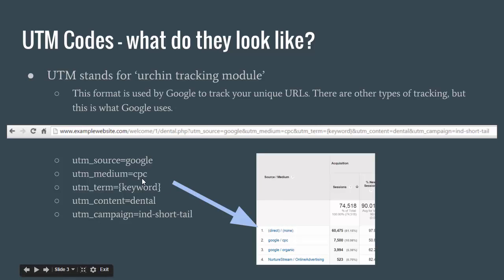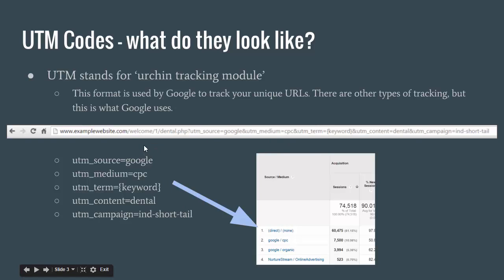So if you ever click on a paid ad and you get to the landing page and you see all this kind of mumbo jumbo jargon at the end of the URL, those are tracking parameters. It may not be UTM — it may be something different — but it's the same kind of thing where it's just tracking where your click is coming from and populating that to their analytics or whatever platform they're using. When someone clicks on an ad and gets to the website with these UTM codes, it segments that within analytics so that you can see how much traffic is coming from Google, how much from Bing, how much is paid, how much is organic, et cetera.